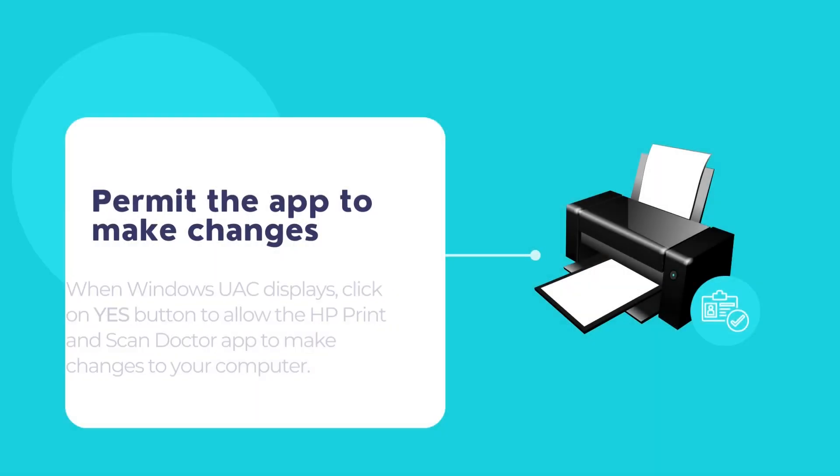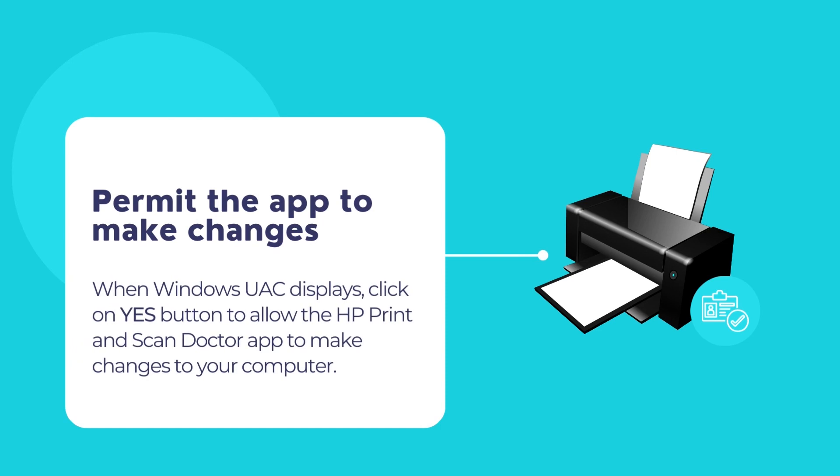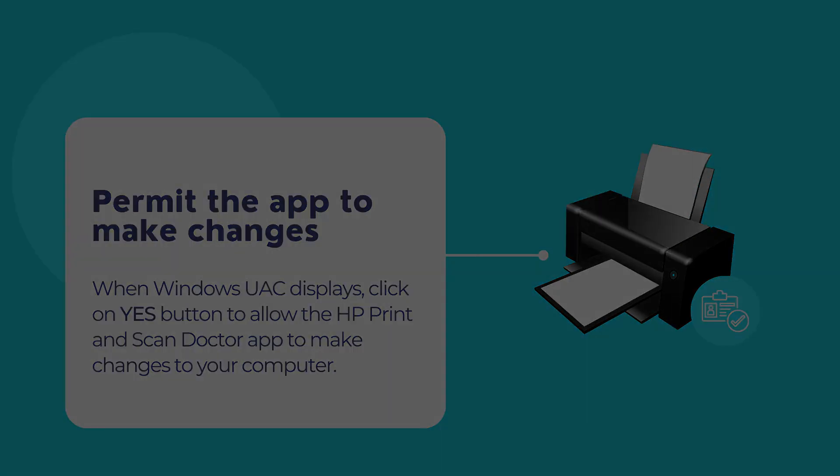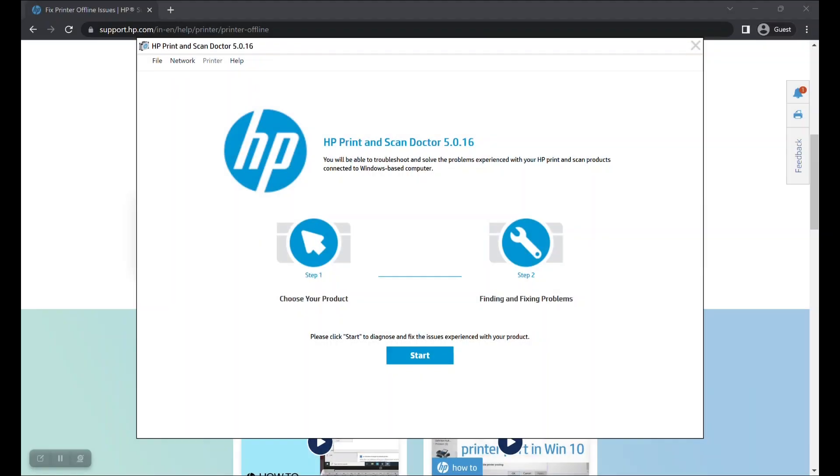If Windows UAC displays any message, permit the app to make changes to your computer by clicking on the Yes button. The HP Print and Scan Doctor app should now open.